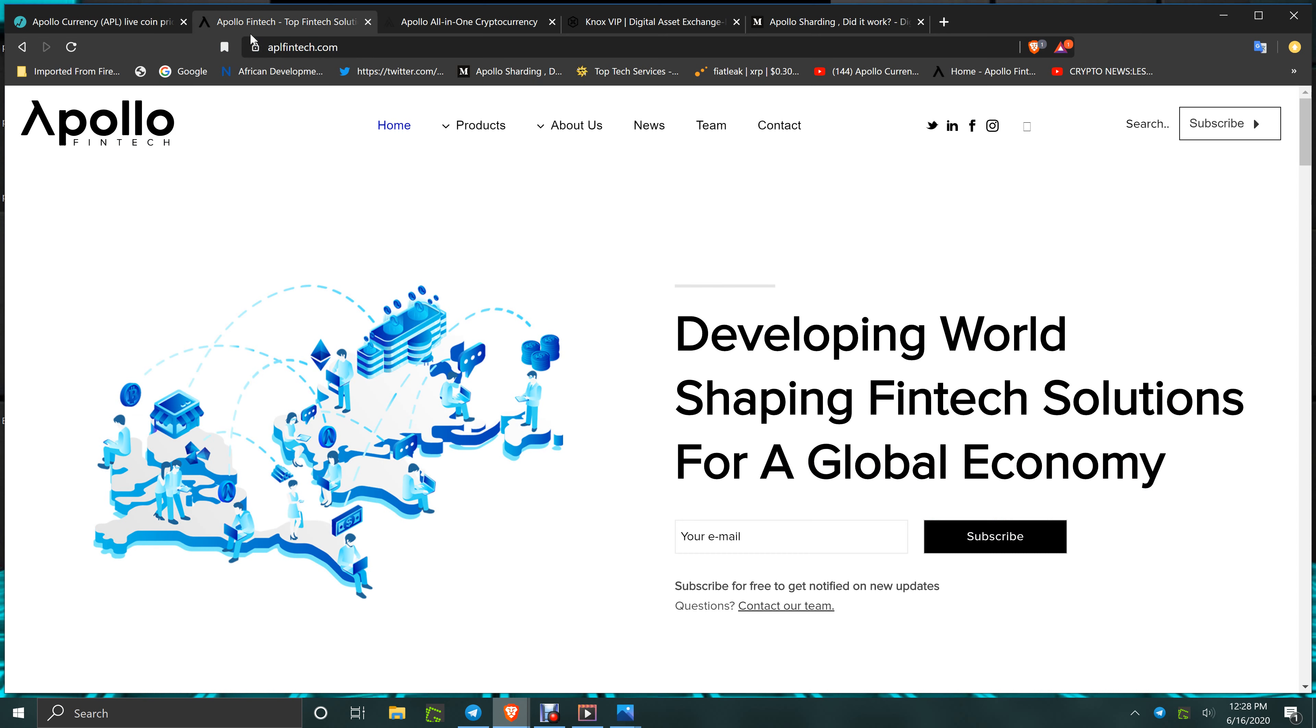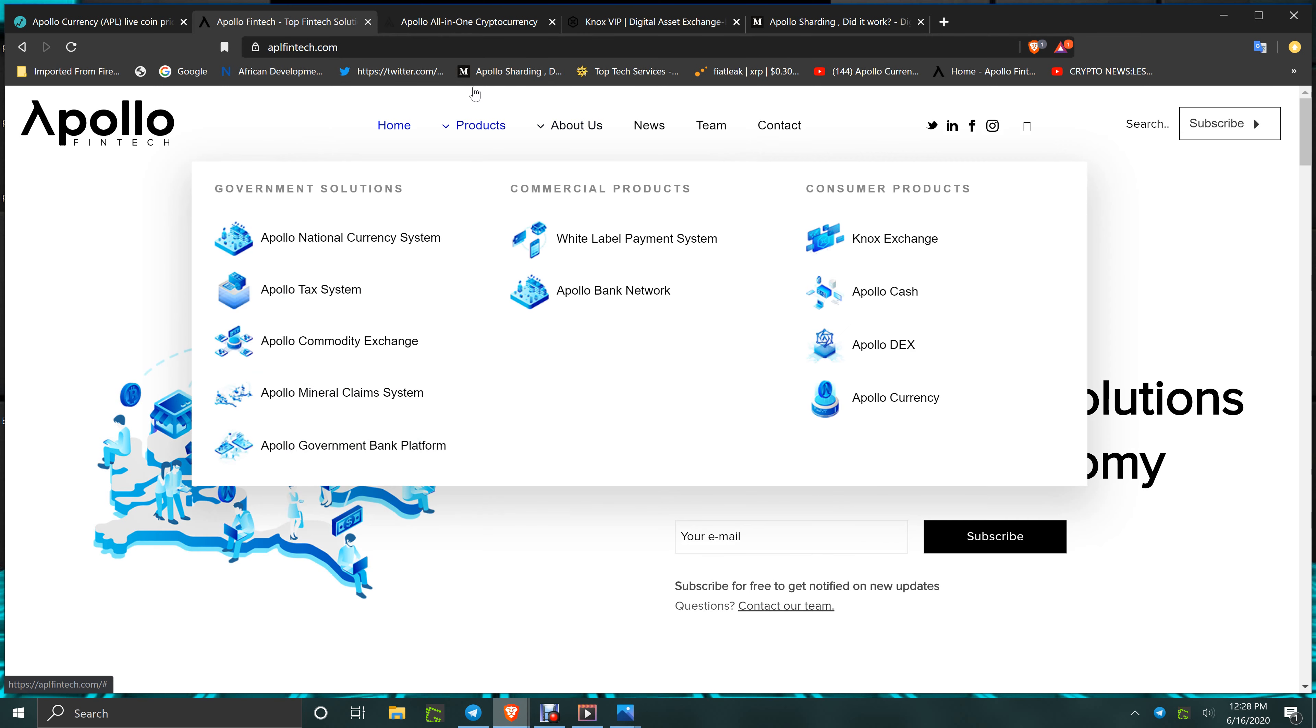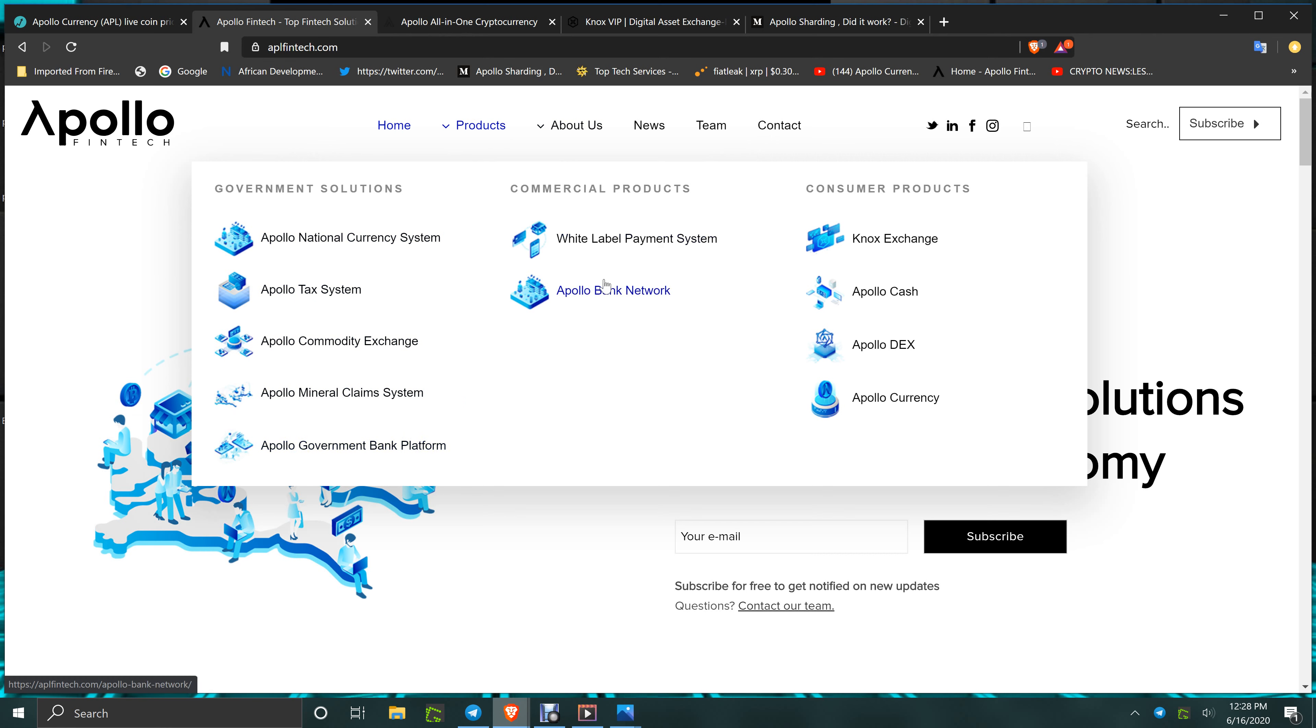Apollo Fintech is bringing you the countries that are signing on for all of these advantages: National currency, Apollo Tax System, Commodity Exchange, Mineral Claim System, Government Bank Platform, White Label Payment System, Apollo Bank Network.